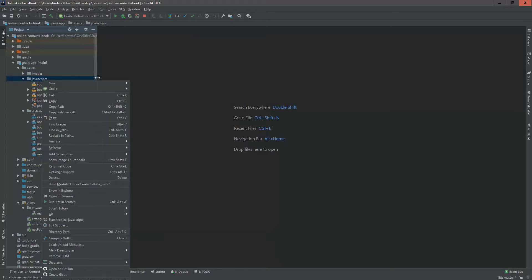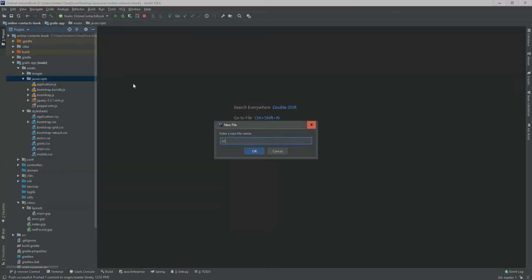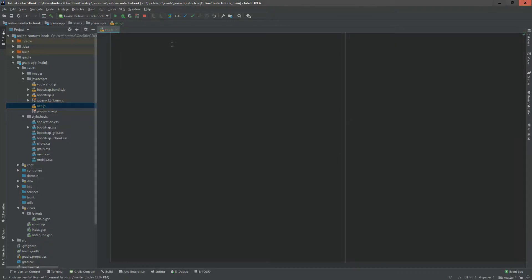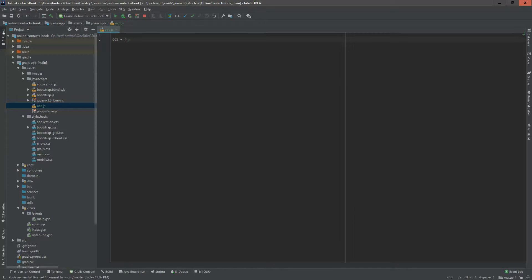Now I am going to create a file called ocb.js — OCB stands for Online Contacts Book. This is a basic JS file. In our next session we will add some JavaScript functionality here. For now I am creating an empty JavaScript object: 'ocb' — Online Contacts Book — this is the empty object. Don't worry, a JavaScript object is not a complex thing.